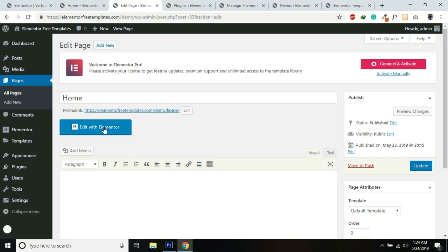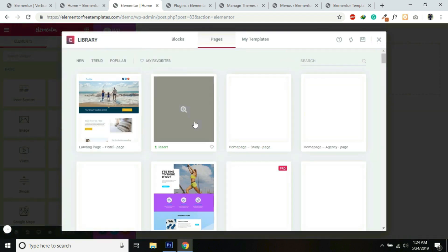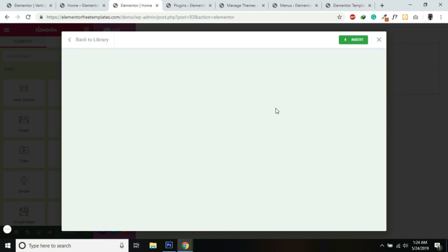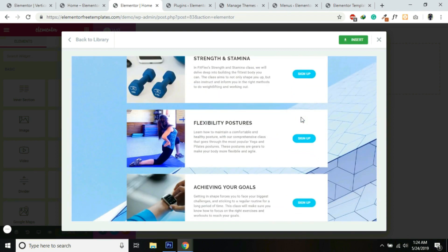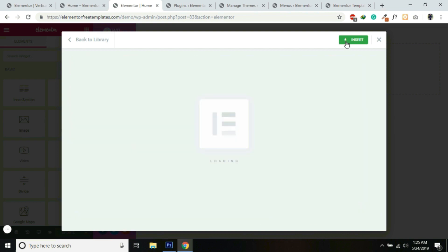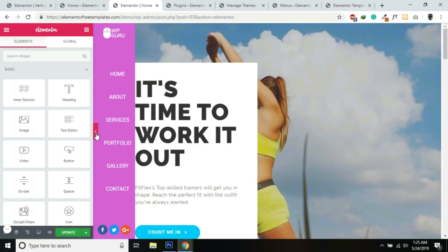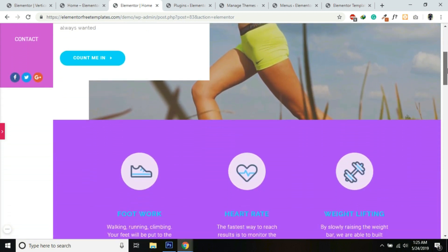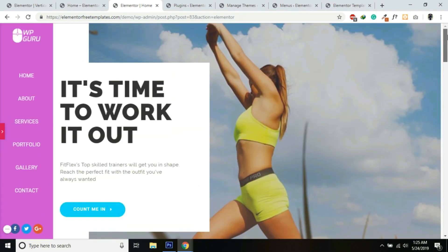I'll edit it with Elementor. For this tutorial I will import a pre-built layout — let's choose this one and insert it. It will take a few seconds. Yes, the complete template is imported. But you'll notice that this vertical menu is not sticky at the moment — when we scroll, the vertical menu is also scrolling. So we need to make it sticky.